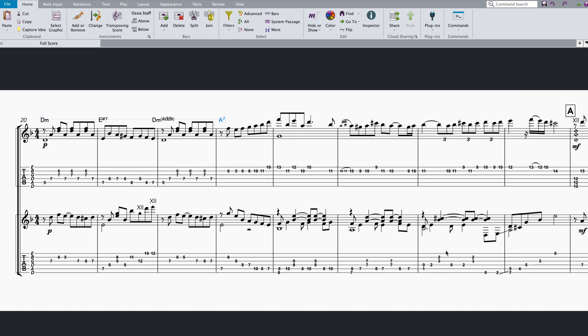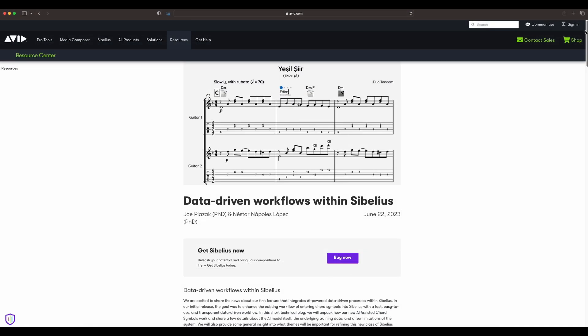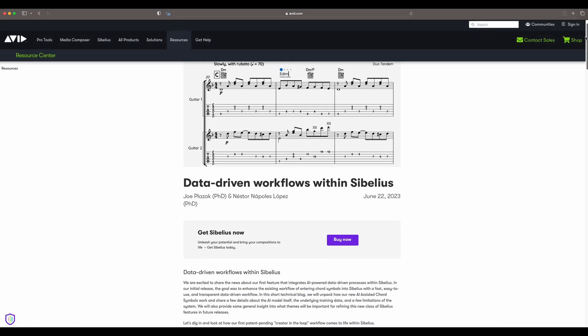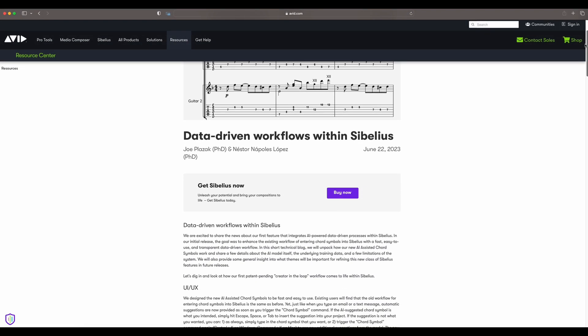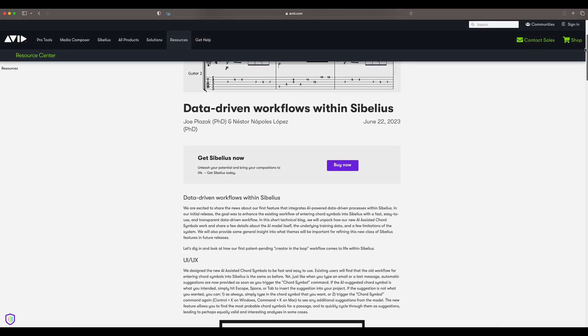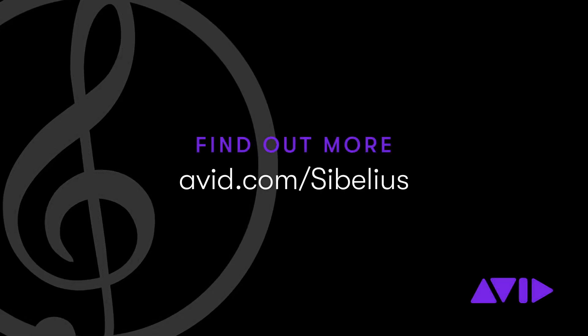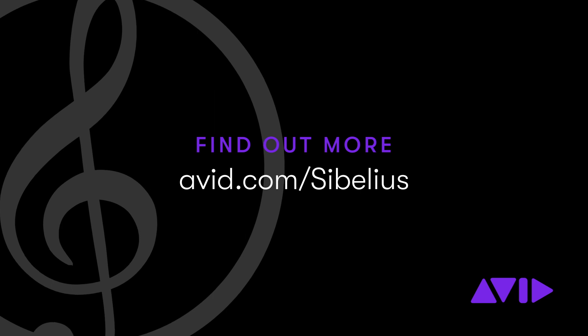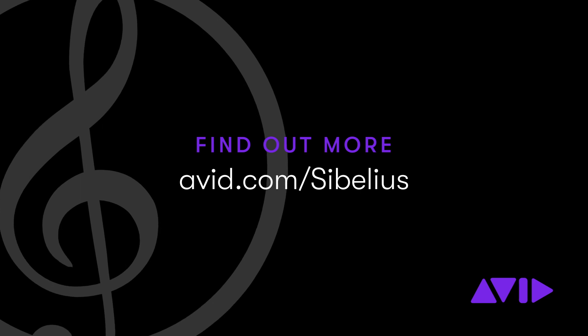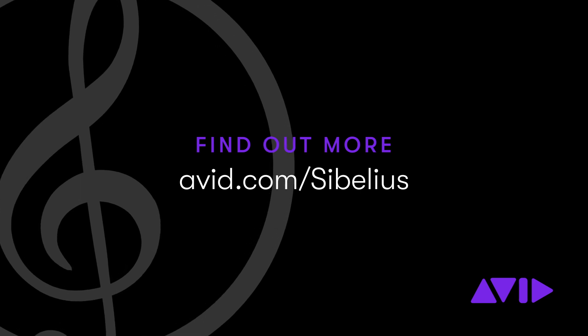And that's all there is to it. If you're curious to know more about how our feature works, we invite you to check out our technical blog for all the details on our training data and our commitment to ethical AI practices. Thanks for watching, and stay tuned for more improvements to our AI model and more data-driven workflows in future releases of Sibelius.